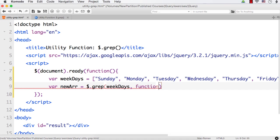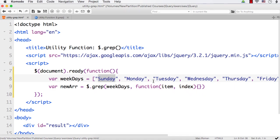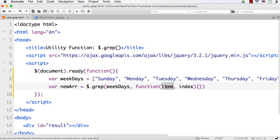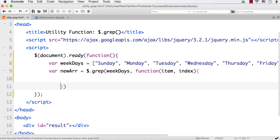So I specify function and the parameters of this function are item and index. For the first one, the value of item will be Sunday and the index will be 0. Similarly for Monday it will be Monday and 1, Tuesday and 2, and so on. If we want to do something with the item we use item, and if we want to do something related to position we use index. In our case we need to check whether the first character of each item starts with T or not.